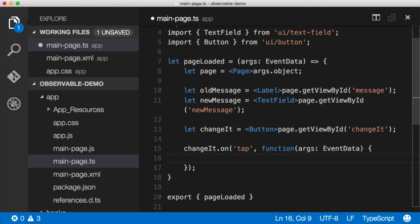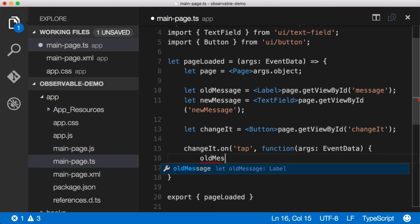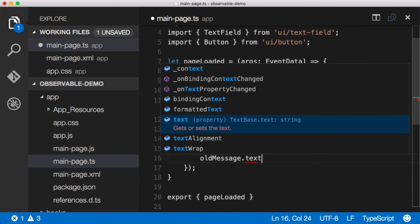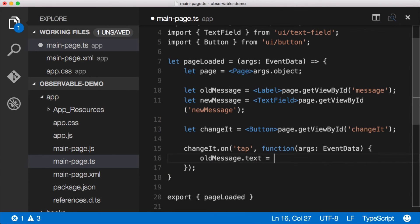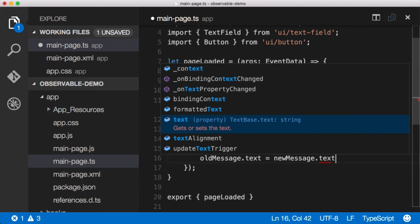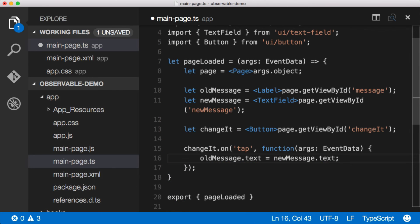Okay, so let's do this. Once we're inside this event, we want to say the old message dot text equals new message dot text, and that's it.